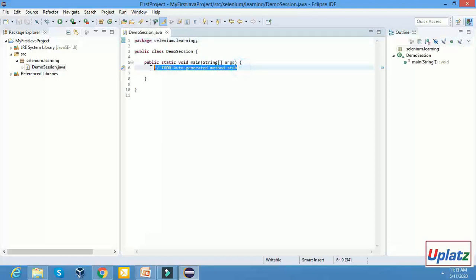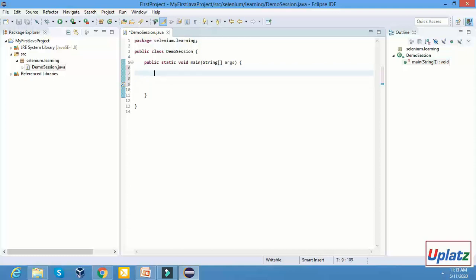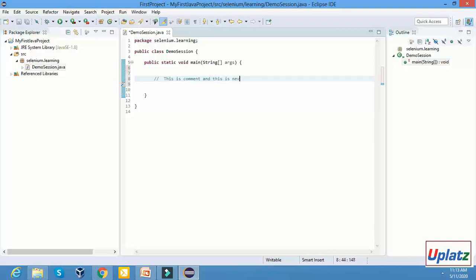So now this is the default class and this line is a comment. Remember one thing — whenever we start a line with a double slash like this, it is a comment and it is never read as part of the Selenium code. It means this is not part of the executable code.